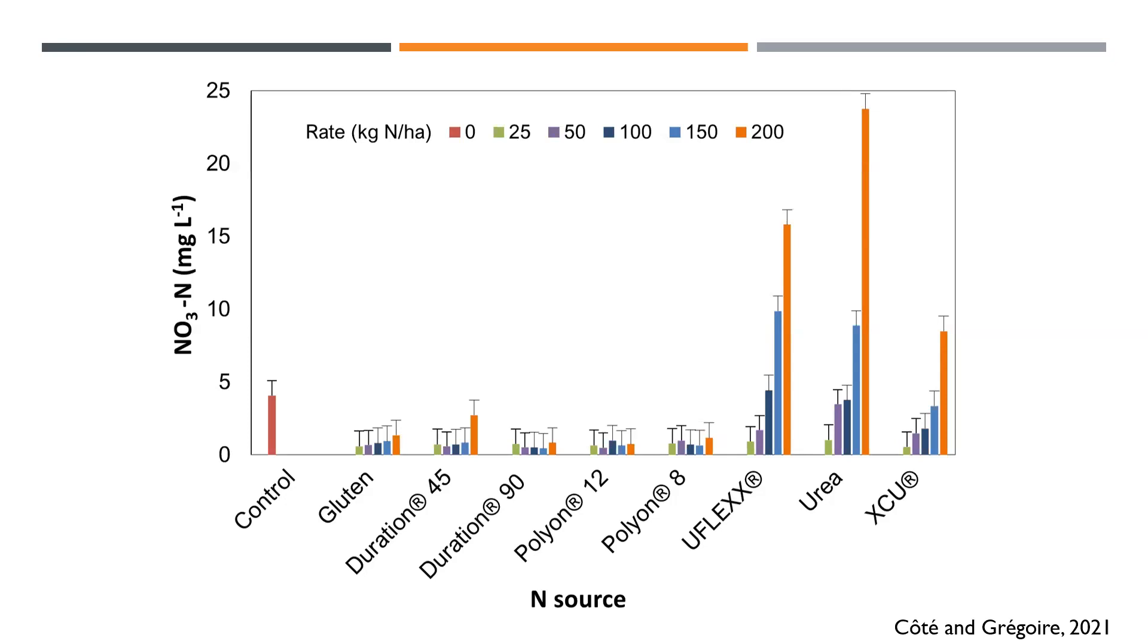XCU is an older technology. It's a mix of sulfur and polymer coating and I think it shows. The newer generation, the polymer coated urea, the Duration and Polyeon are much more efficient compared to the older technology. However, UFLEX is a relatively recent technology, I would say. That was a bit surprising, to be honest.